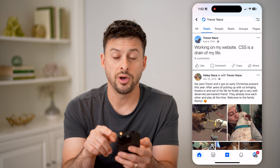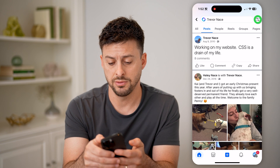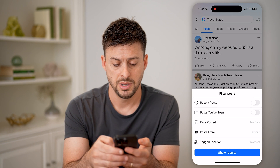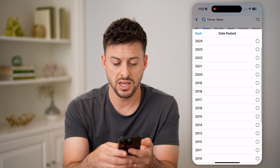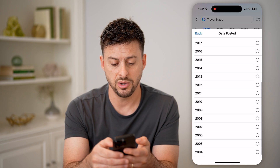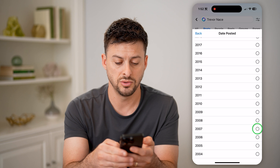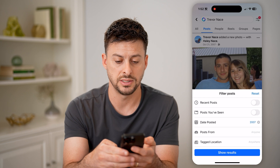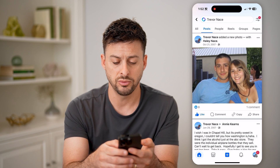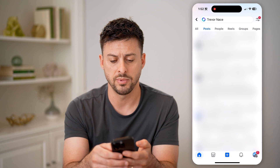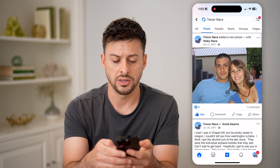I can tap on the little filter icon at the top, and then choose date posted. Let's say I wanna go all the way back to 2007, and I can hit show results, and it will show me all of my posts from 2007.